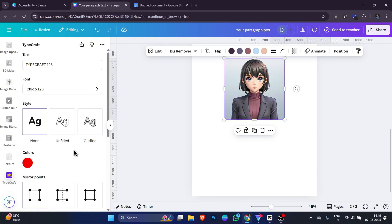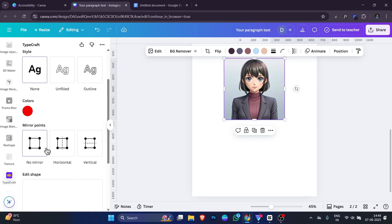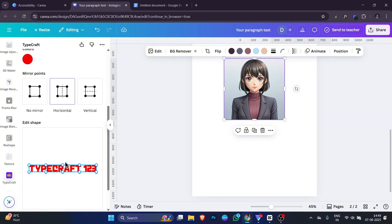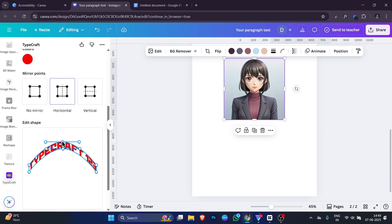One of the best features in Typecraft is the mirror point option. This lets you create symmetrical shapes by mirroring your text horizontally, vertically or both. For example, you can make text that curves evenly on both sides or flip in a cool mirror design. After that, you can use the edit shapes section to drag and move the blue points around your text.